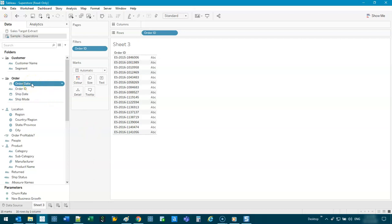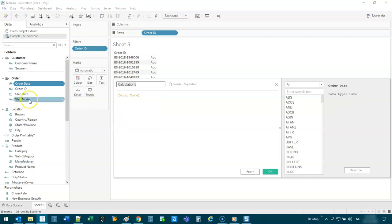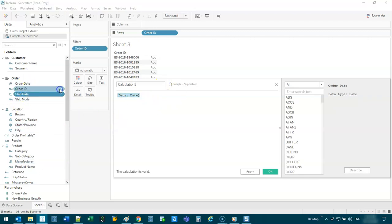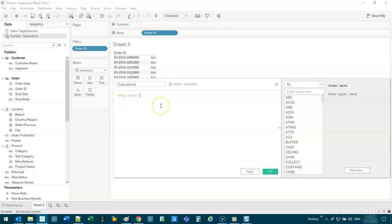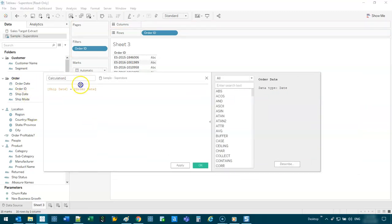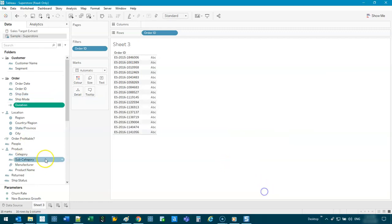So if I do a formula, create calculated field, we want to know the time between them. So you always start with the later date, so the shipment date minus the order date, okay? So let's call this duration and go okay.